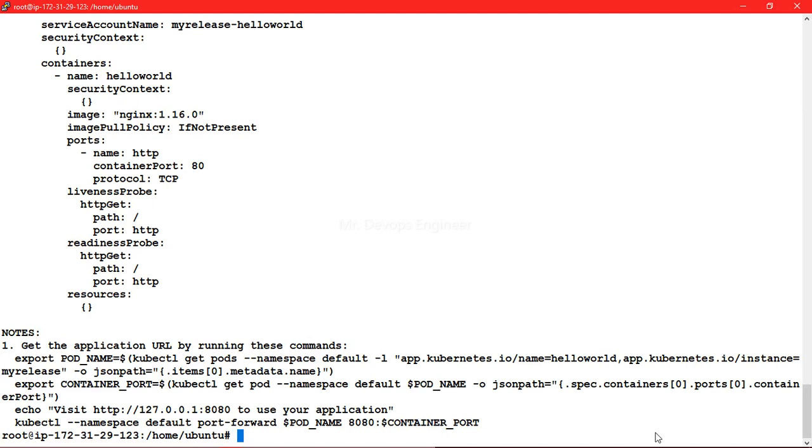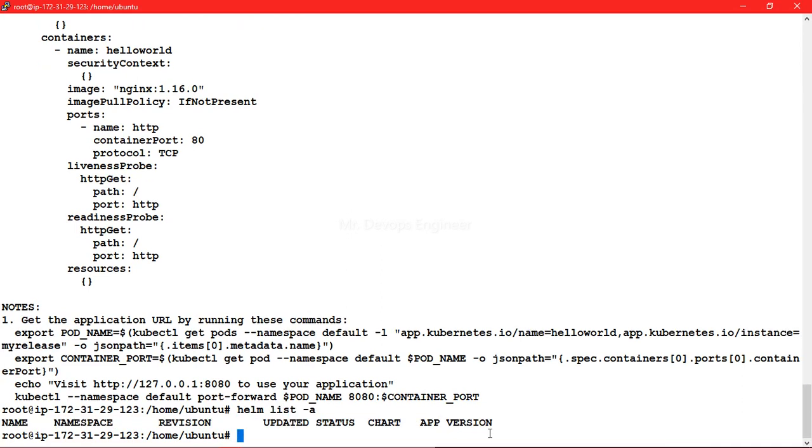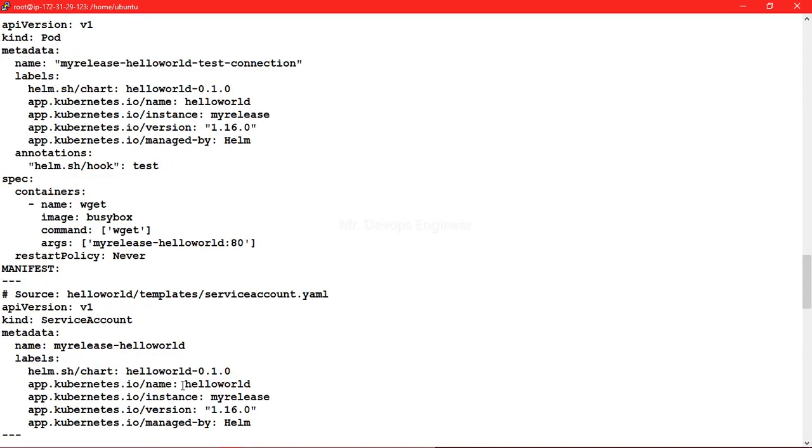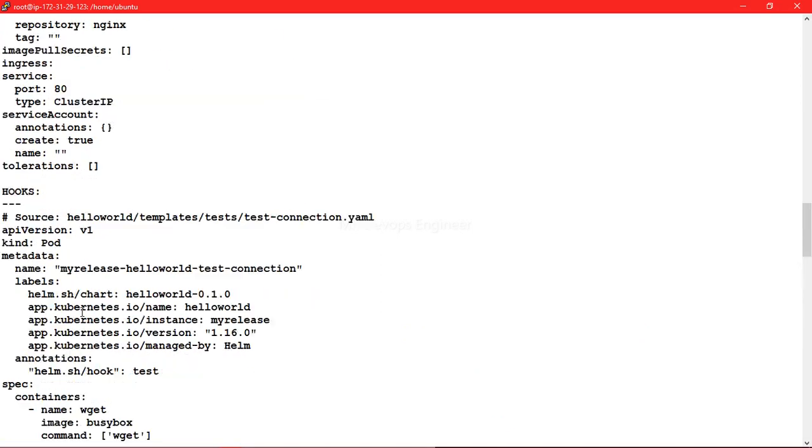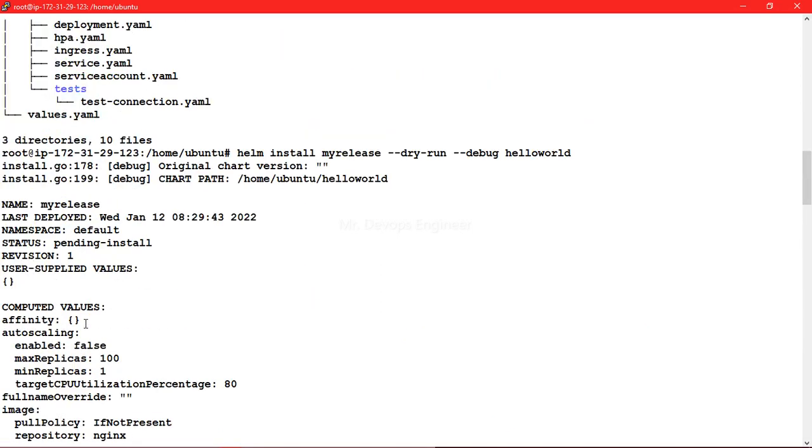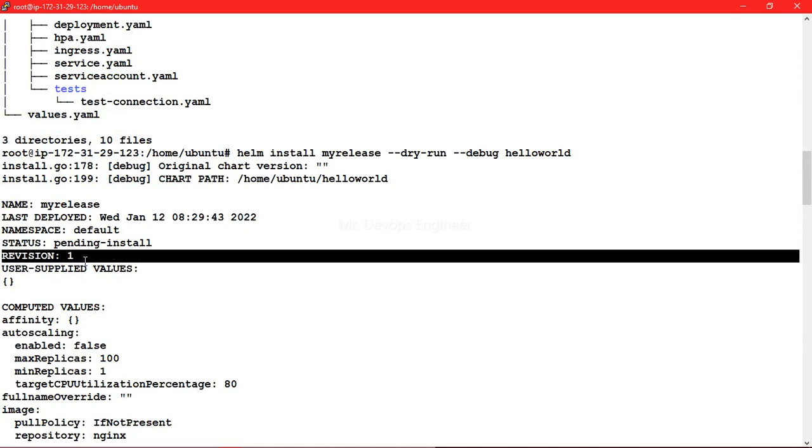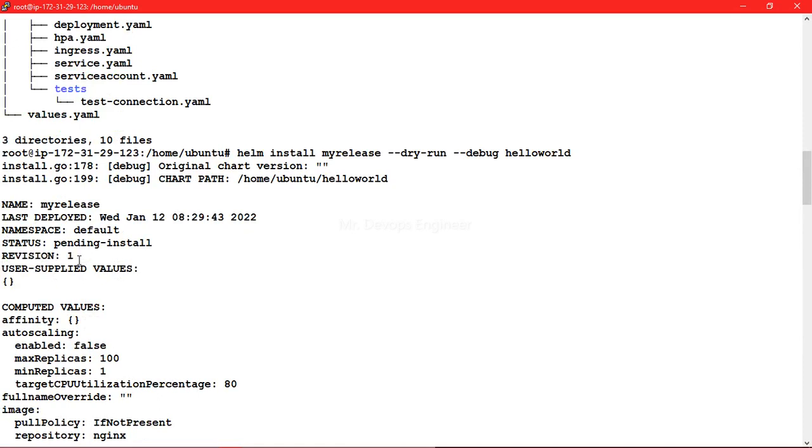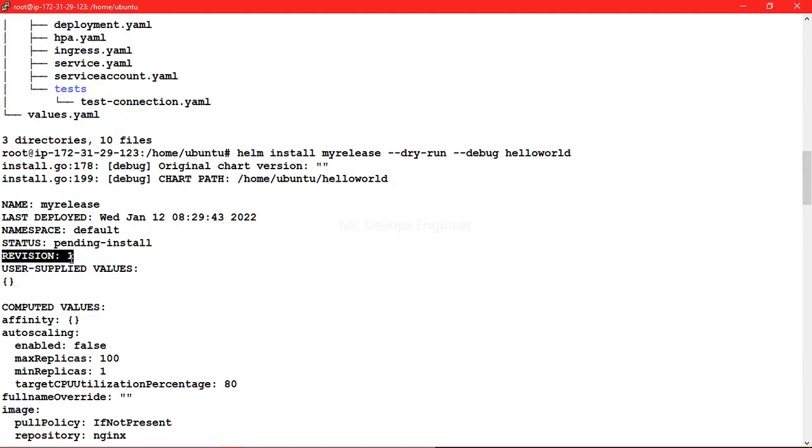Once this is done, let's see do we have any revision or not. How to check the revision? Helm list hyphen a. Right now I don't have any revision, but you can see here revision equals to one. It is not a revision, it just went ahead and went to the Kubernetes API server and came back with a status like this is a pending install and it just verified all the code.